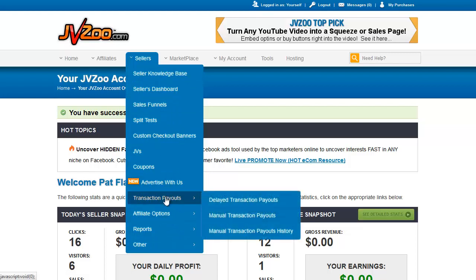Transaction payouts are for paying out delayed commissions or manual commissions to people who live in countries that cannot accept automatic PayPal payments. JVZoo is built on the PayPal adaptive payment method — that means that when you sell an item, if there's an affiliate who sent the sale, all of the proceeds from the sale will come into your PayPal account, and from that point they will be automatically portioned out.